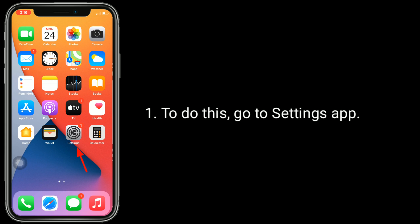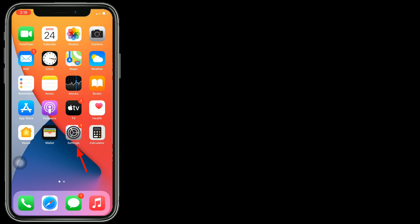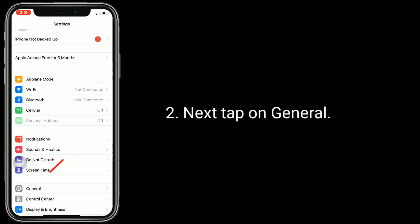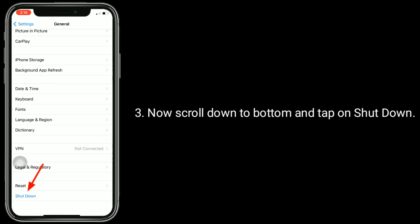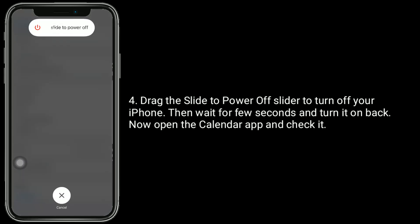To do this, go to the Settings app, then tap on General. Now scroll down to the bottom and tap on Shutdown. Drag the slide to power off slider to turn off your iPhone. Then wait a few seconds and turn it back on. Now open the Calendar app and check it.